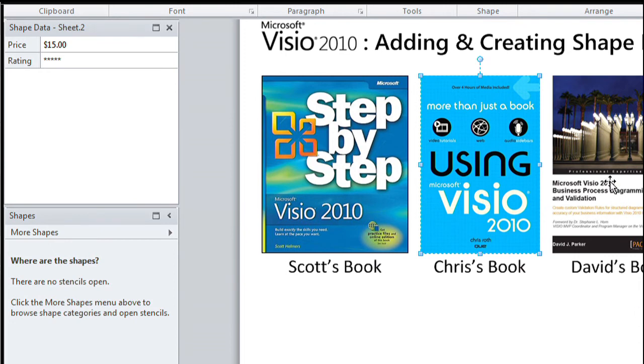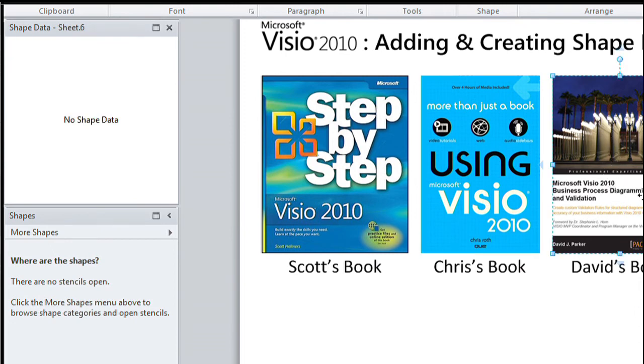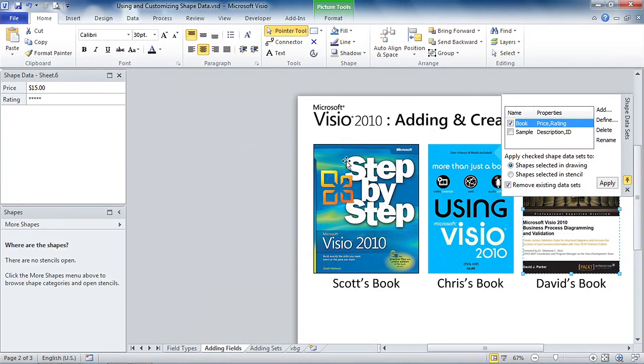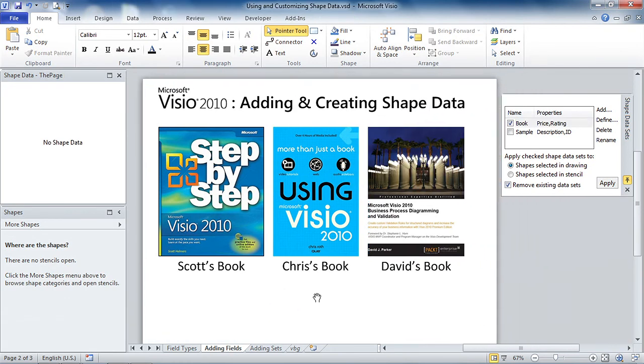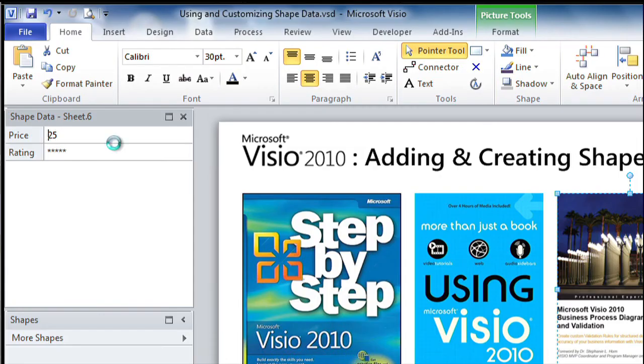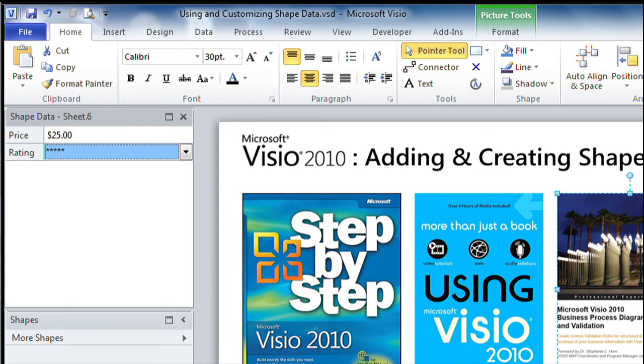So now we just have to go over to Mr. David Parker's book, select it, check Book, and hit Apply. And there we go. And now his book has data as well. Yeah. So now he has a, his book is a little bit more technical. So I think he gets more like 25 bucks for that. So we'll do that, but we'll leave him a five star. Excellent. That sounds like a good plan.